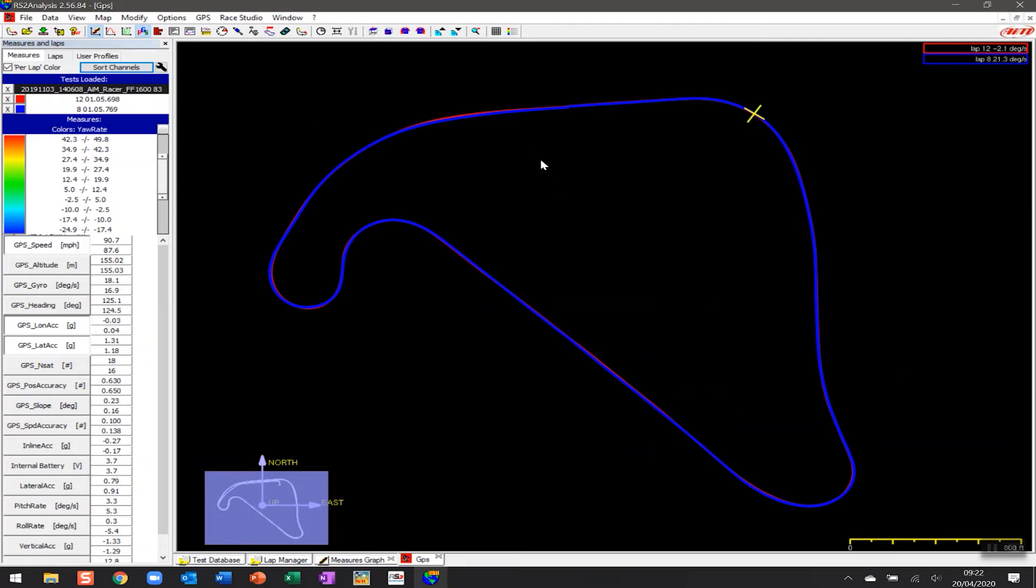The reason this is very useful is that oftentimes just knowing driver input isn't enough to be able to identify areas of gain and loss on track. What we can do is we can get an understanding of where the car was positioned to be able to give us an idea as if that driver has taken a different line through a certain corner which may have improved their performance.